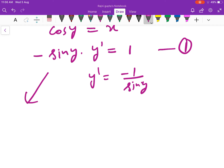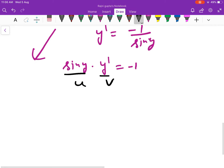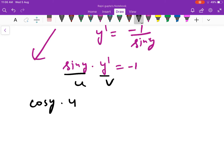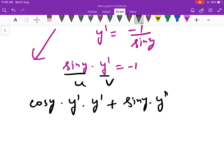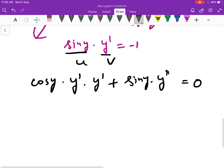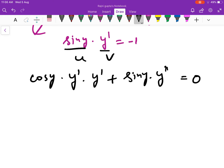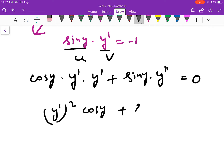अब इसको further differentiate करते हैं. इसको ऐसे लिख सकते हैं: sin y into y dash is equal to minus 1. अब इसको differentiate करेंगे, यह product rule लगाएंगे. sin y का derivative cos y, फिर y function of x है तो y dash into y dash, as it is plus sin y as it is, y dash का derivative y double dash, and minus 1 का derivative 0. तो यह बना: y dash squared into cos y plus sin y into y double dash is equal to 0.